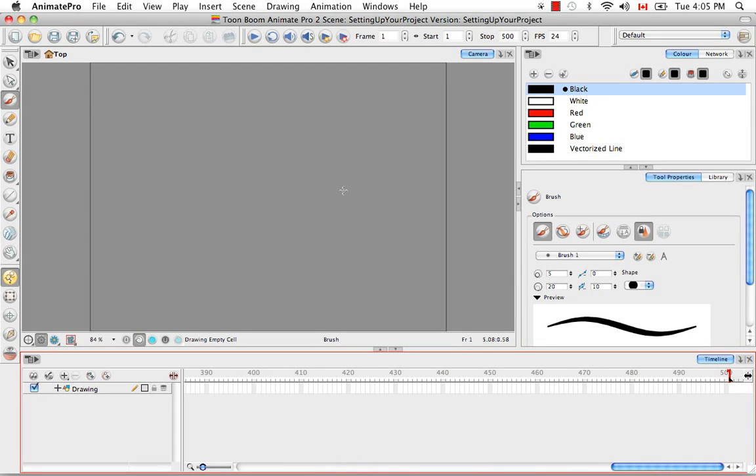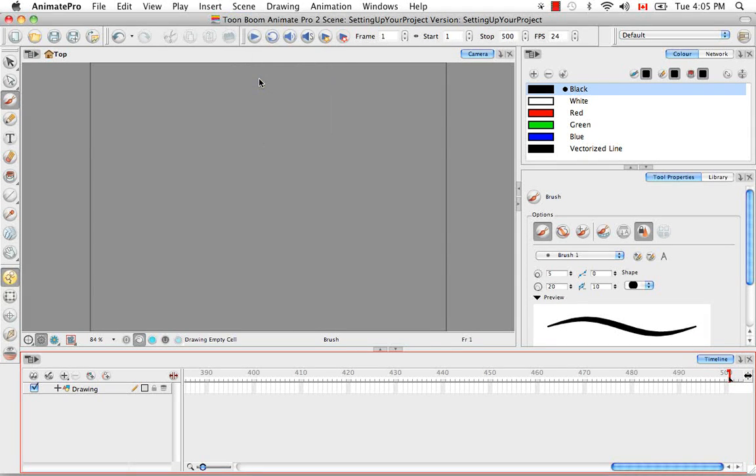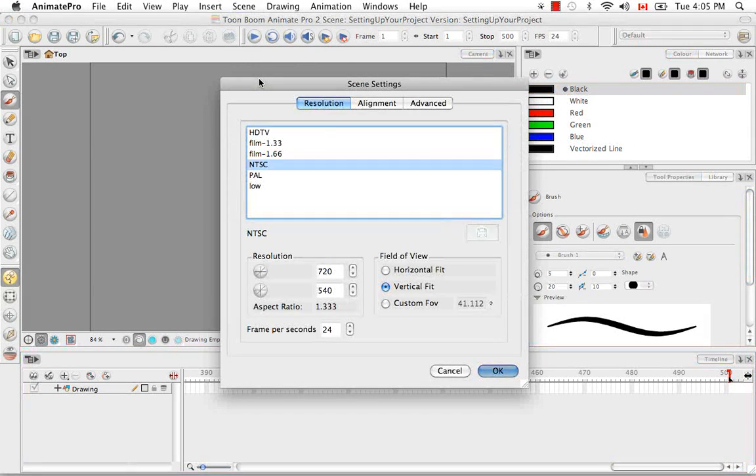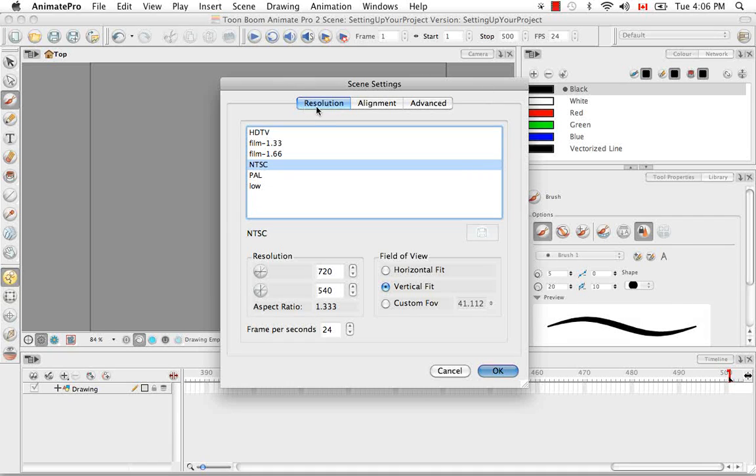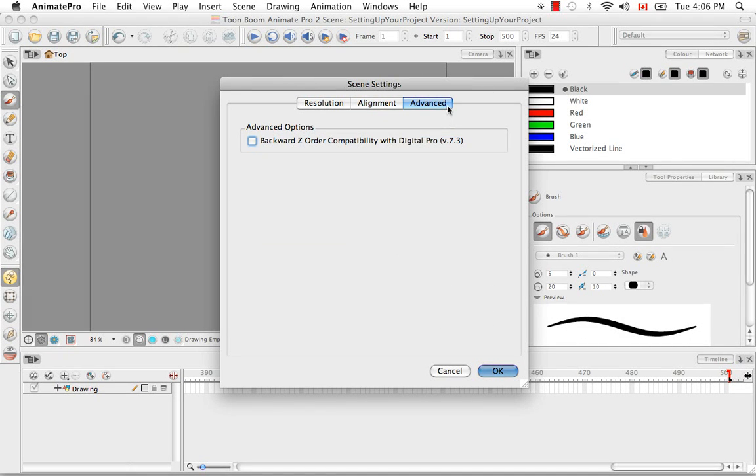The next thing you should know about are your scene settings. They're found under the same menu, Scene Settings, which brings up this dialog box with three tabs: Resolution, Alignment, and Advanced.